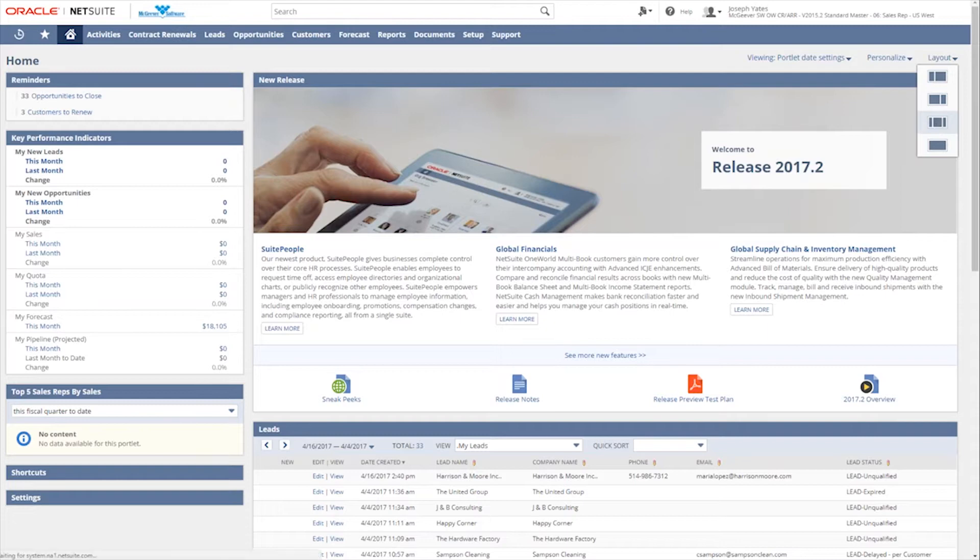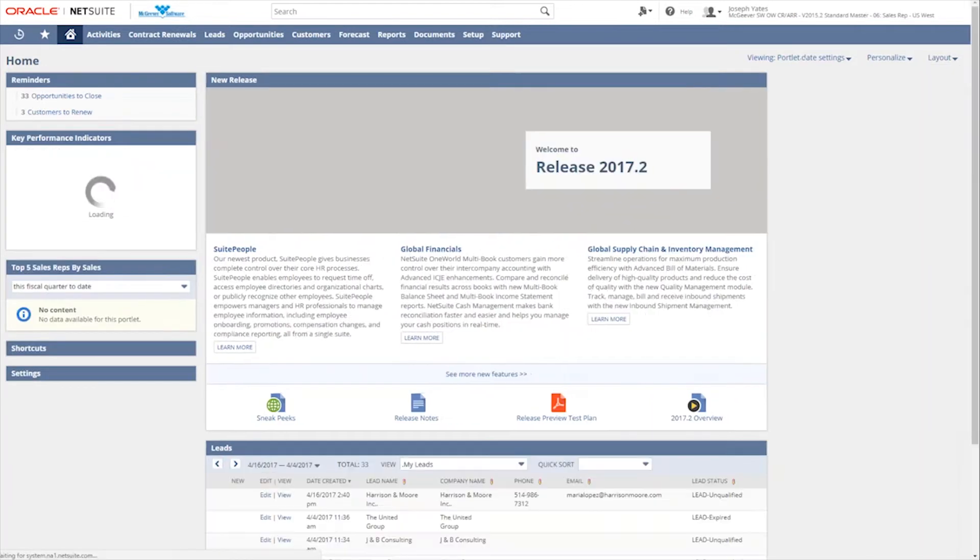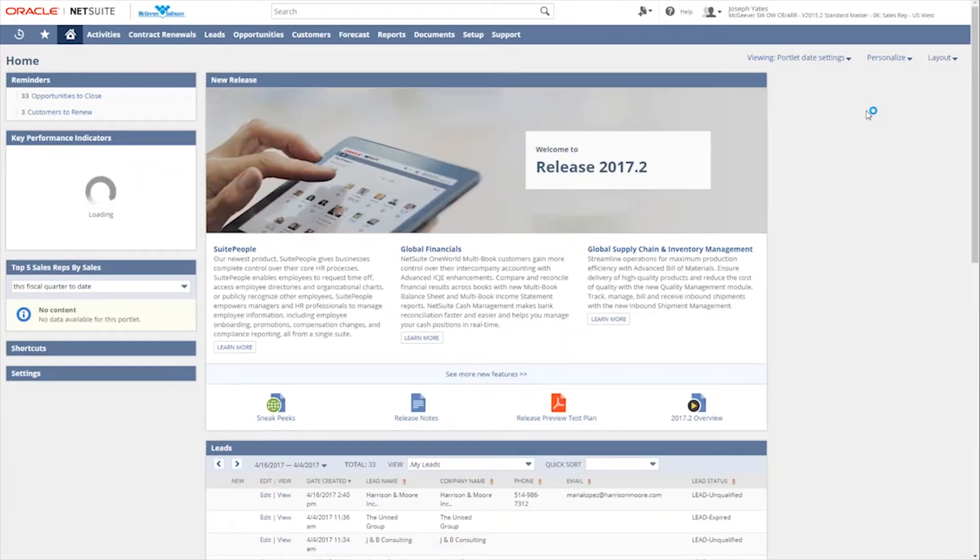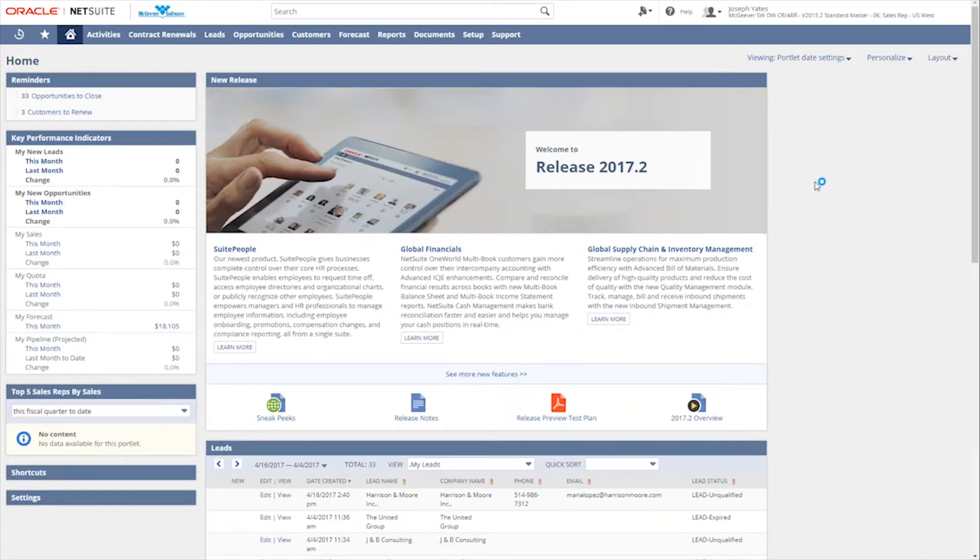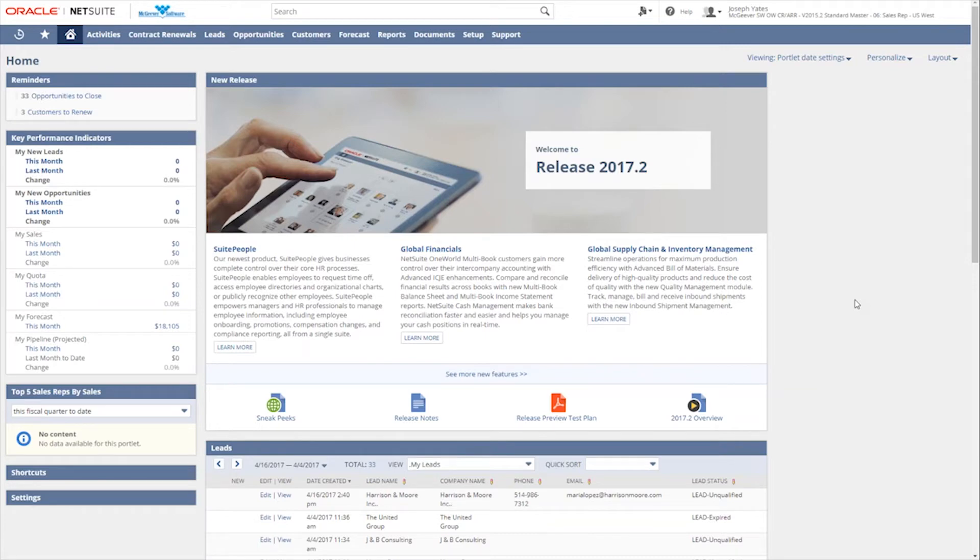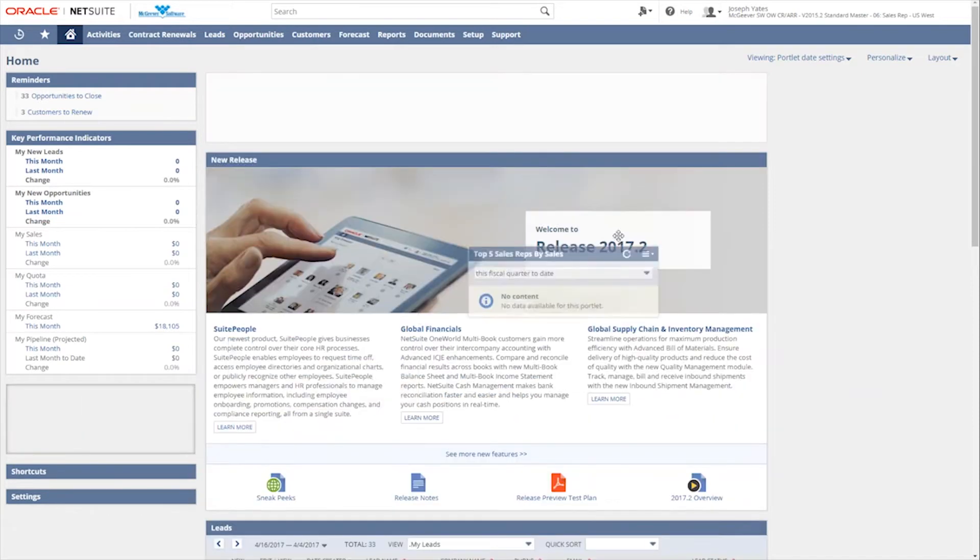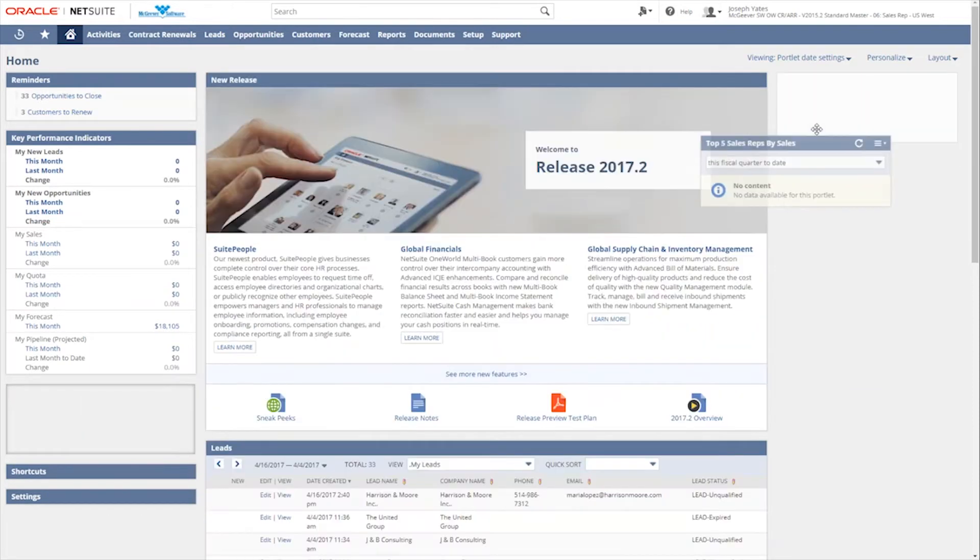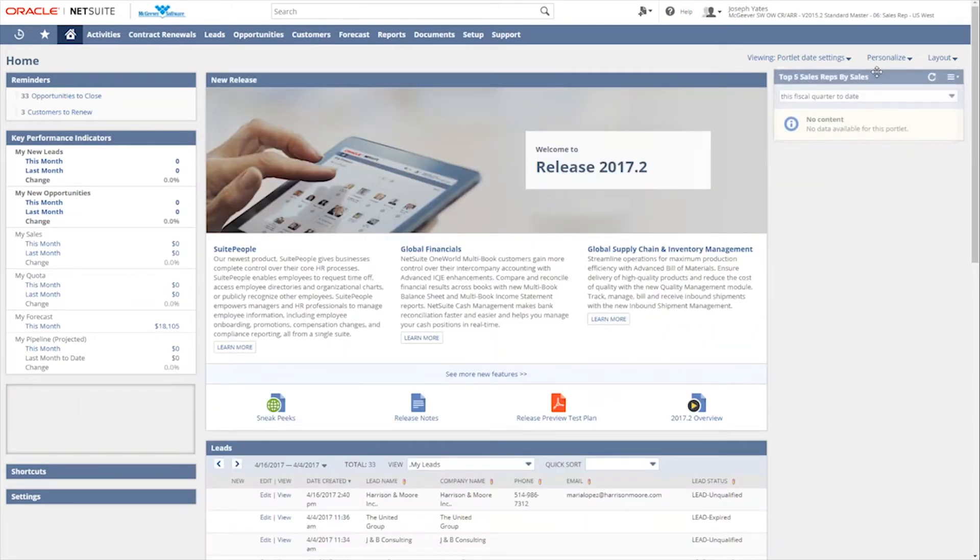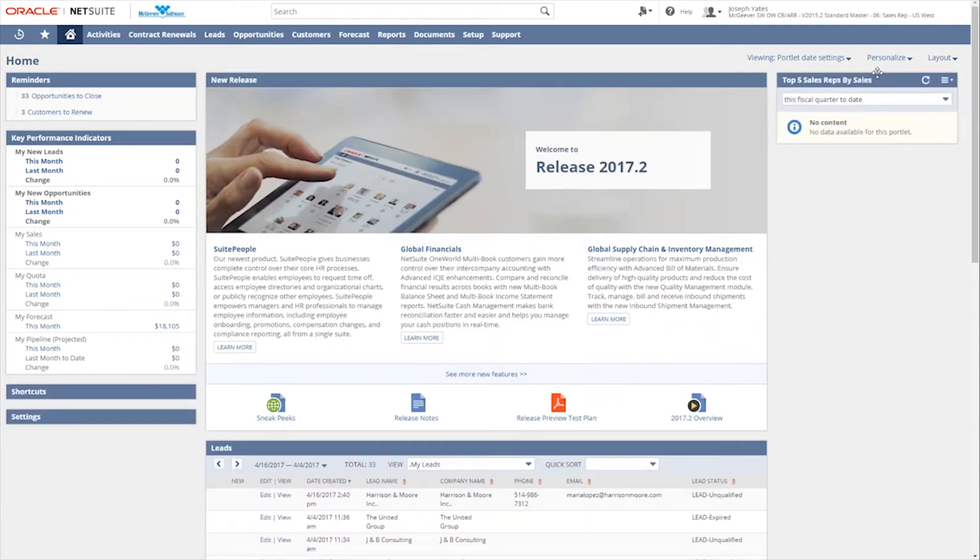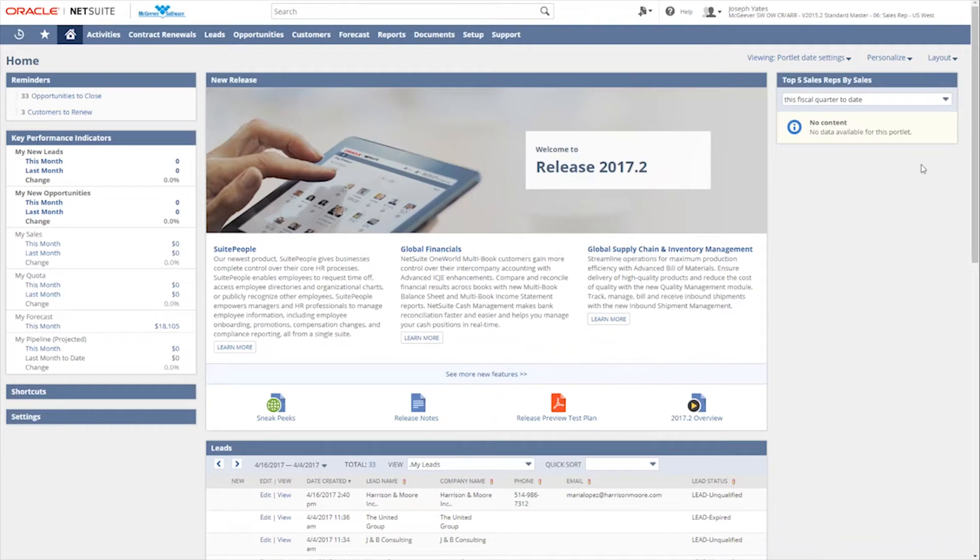The layouts can also be changed if that's something that you would like to see a different layout. So this particular one has a smaller area on the left and a larger one on the right. If we for example select this one with the two small areas on the sides and one in the middle, or the larger one in the middle, it creates that space over here on the right. And these portlets are very easily dragged and dropped around the screen to give you however much visibility you need.